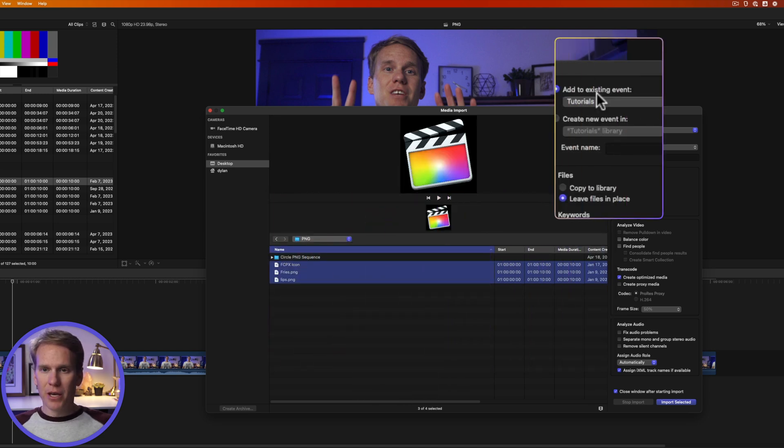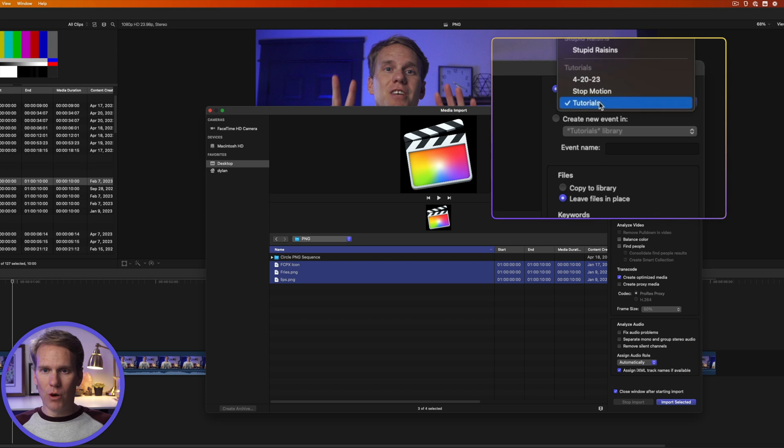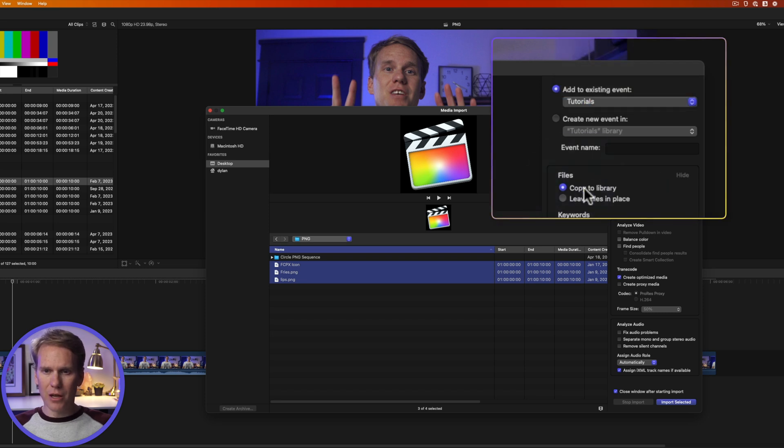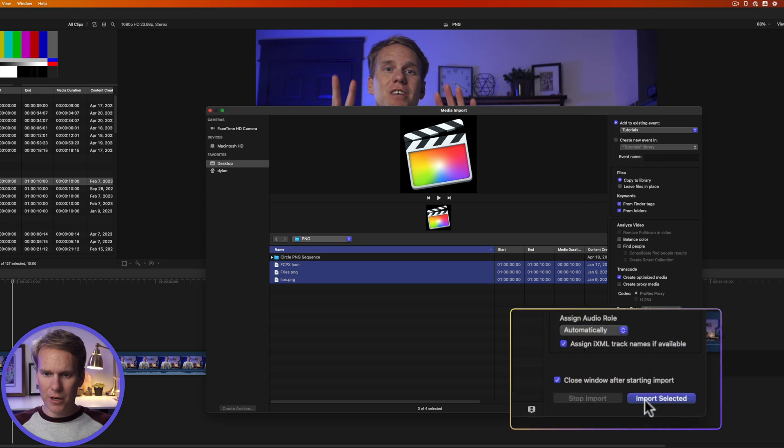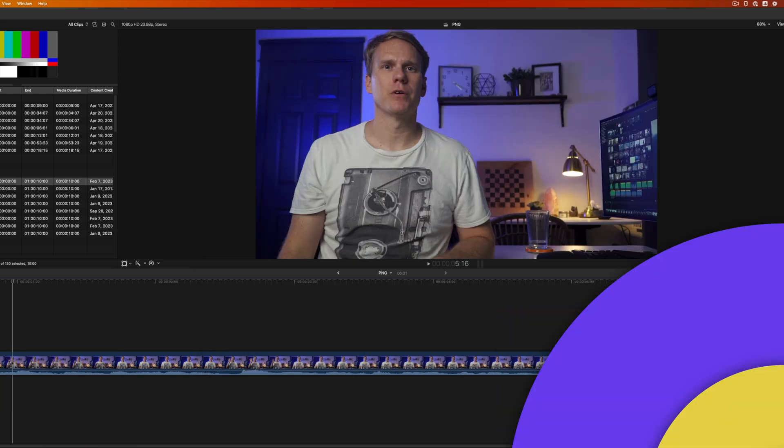Over here I pick what event I want them added to. We'll go tutorials and I want to copy these files to my library. Then I'll select import selected.